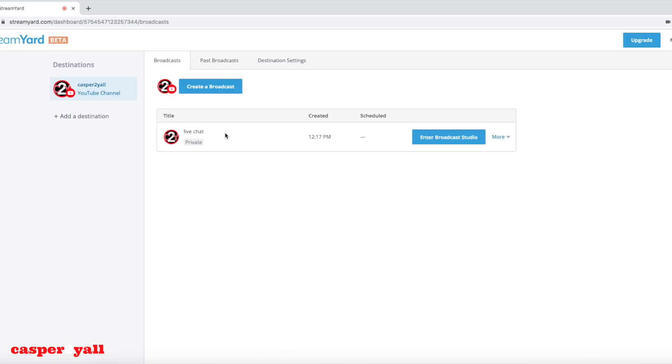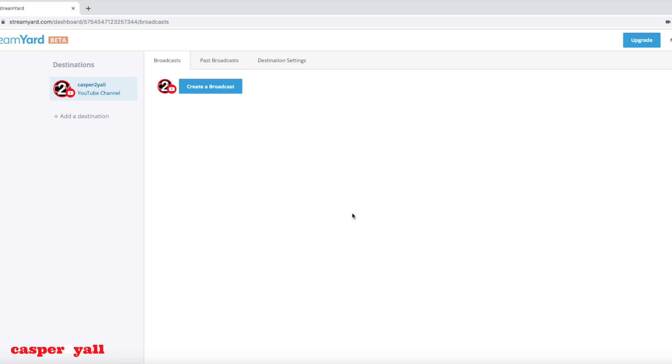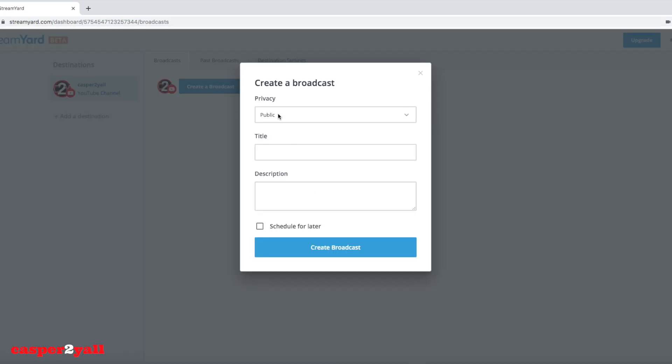Let's delete this one and I'm going to show you how to set up a scheduled one. You're going to create a broadcast, same thing: title, public, and put your description in.